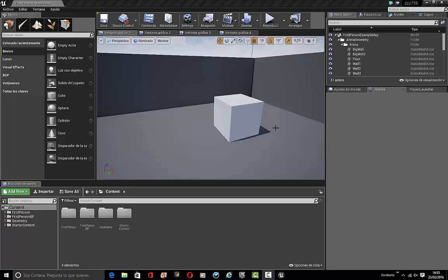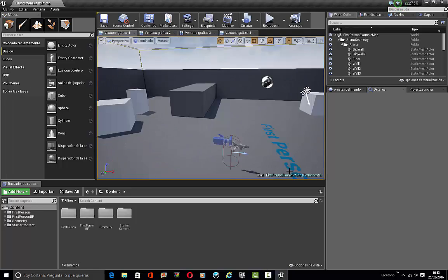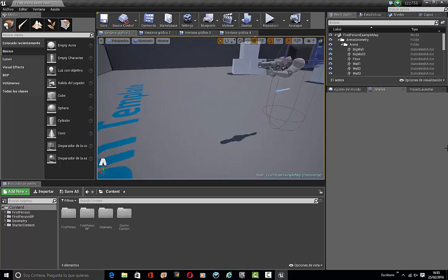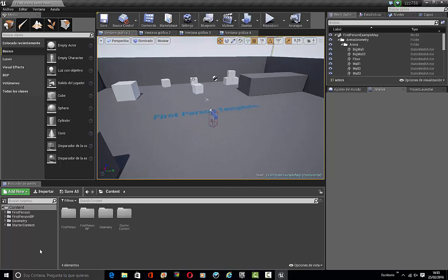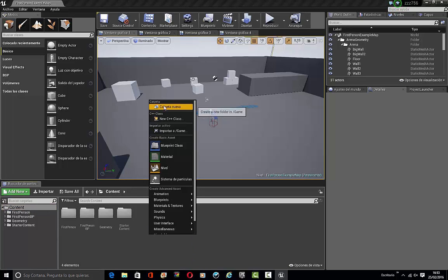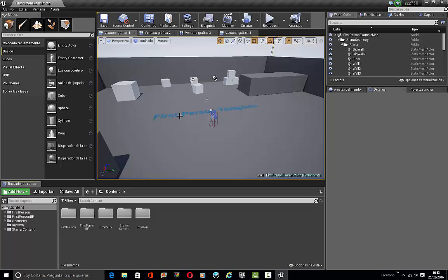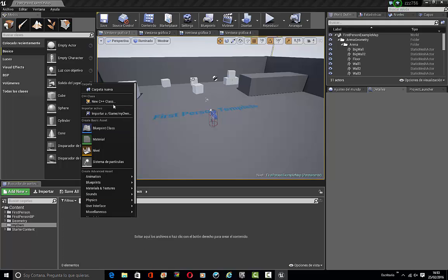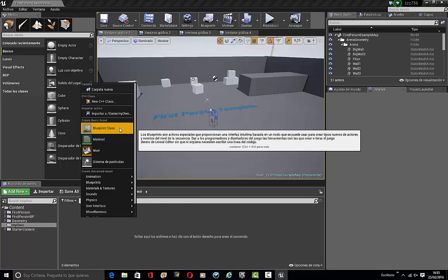Hey, what's up guys, we're in a new video and today I'm going to be showing you how to make a Samus game in Unreal Engine 4. So the first thing we're going to be doing is going to content and creating a new folder called MyOwn, because here's where I'm going to place my own content.